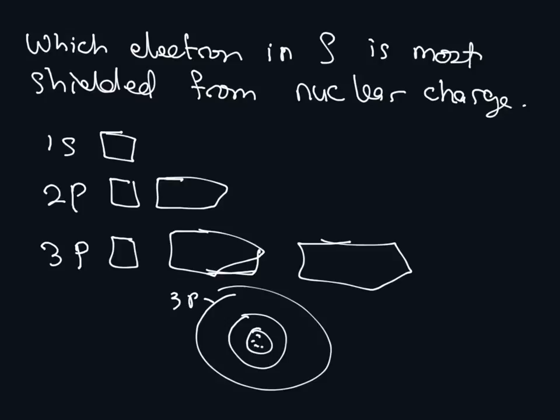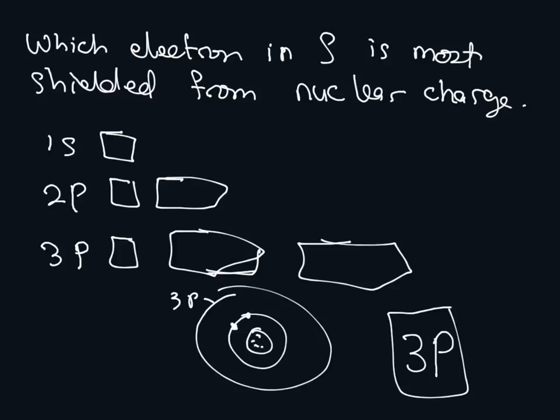So because they are further away, they will be shielded by these electrons. They will not feel the full blast of the nucleus. So the answer is 3P.